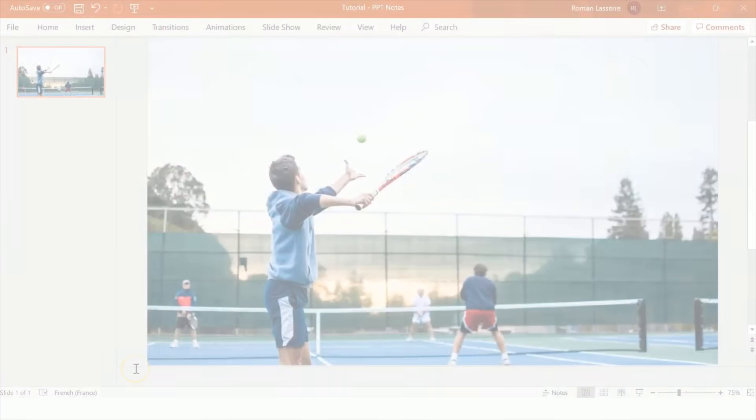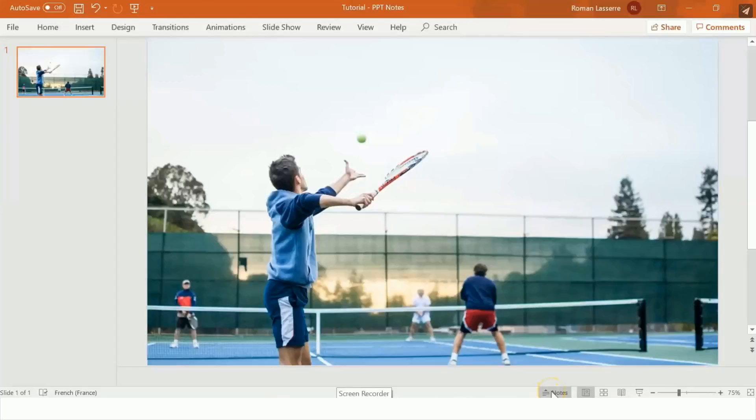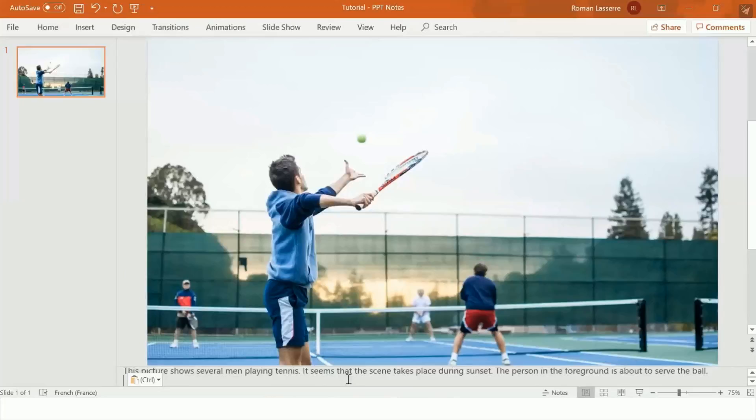In PowerPoint, when your presentation is opened, click on the Notes section, which is the bar at the bottom of the screen. If it is not there by default, click on the Small Notes tab to open it. In this section, you can type all the text you want and it will be synthesized automatically.